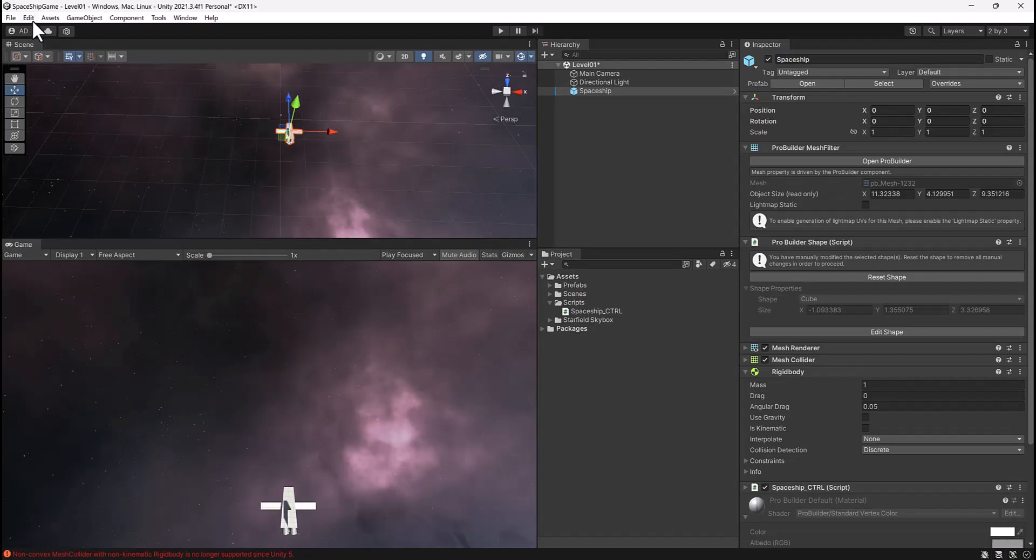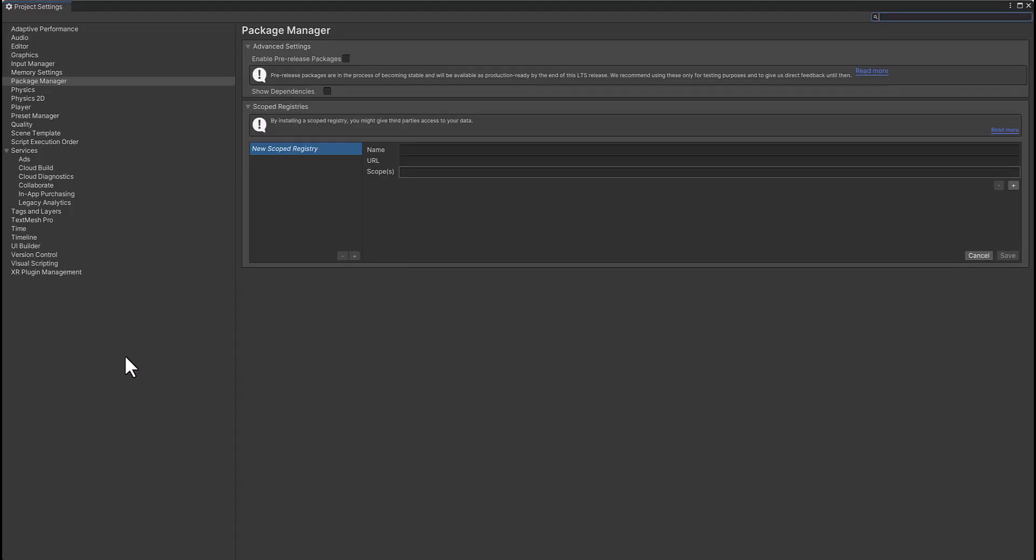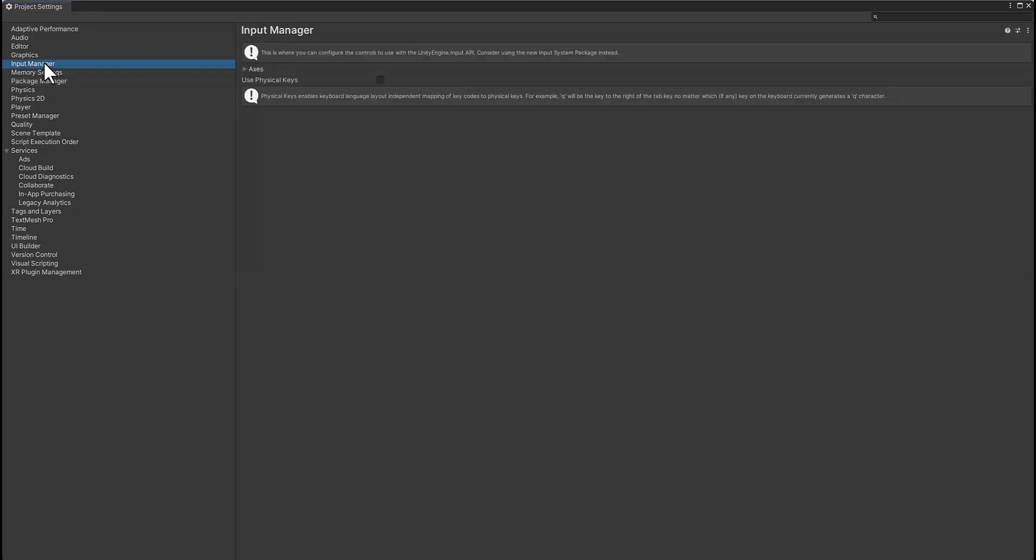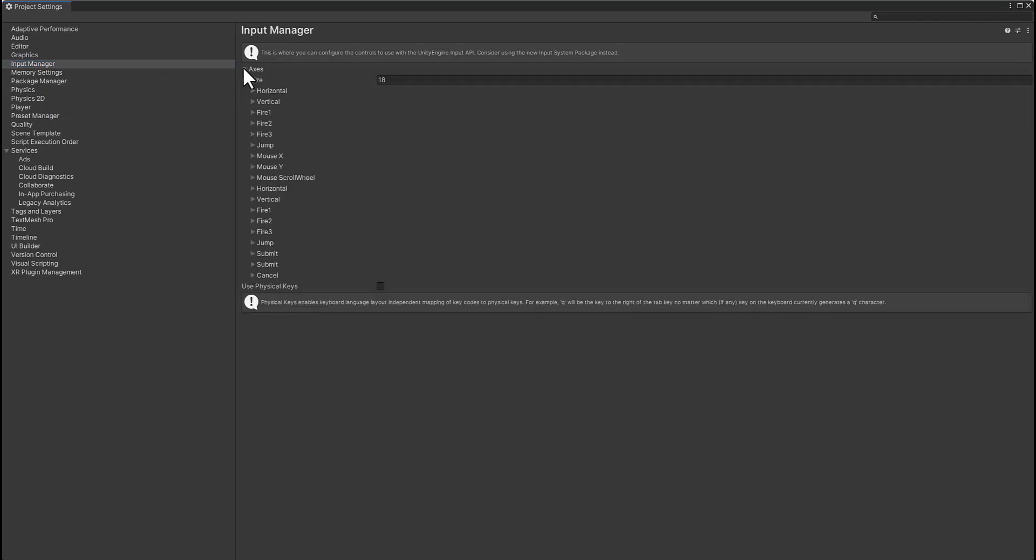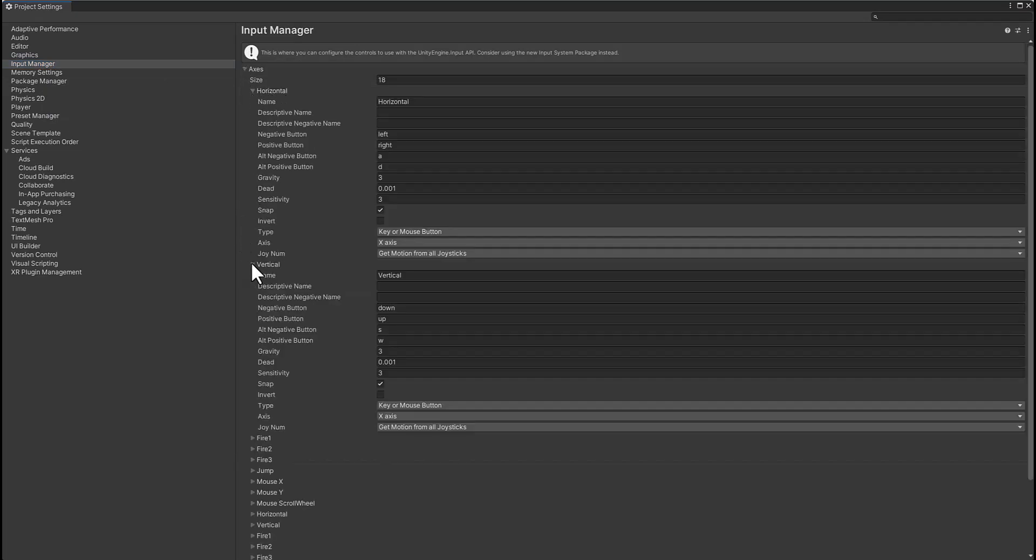Back in Unity, if we go up to Edit and go down to Project Settings, you can see here we have a variety of different settings that we can play with. One of these is our Input Manager. If we expand these axes here, there's a keyword that says Horizontal and there's another called Vertical.